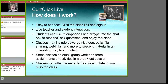Students can use microphones or type into the chat box to respond, ask questions, and enjoy the class. Students may be from all around the globe in one classroom. I am going to ask Seth and Erin to demonstrate using the chat box now.